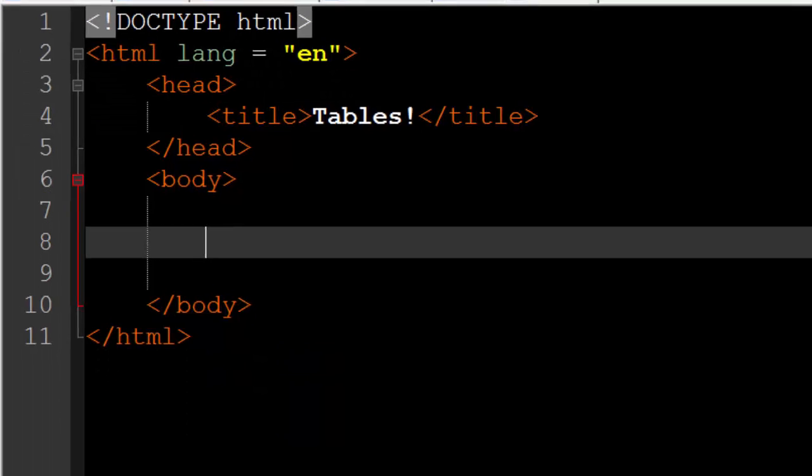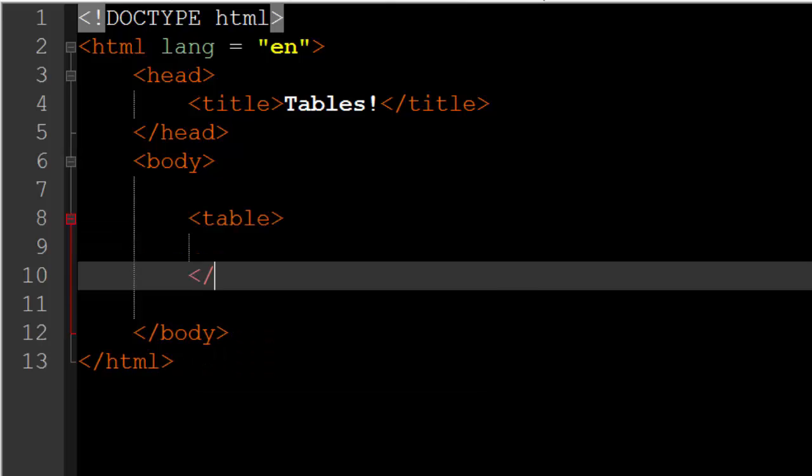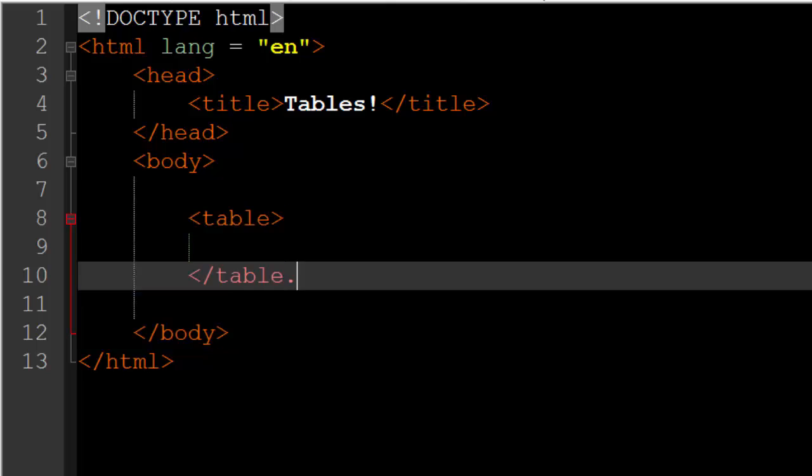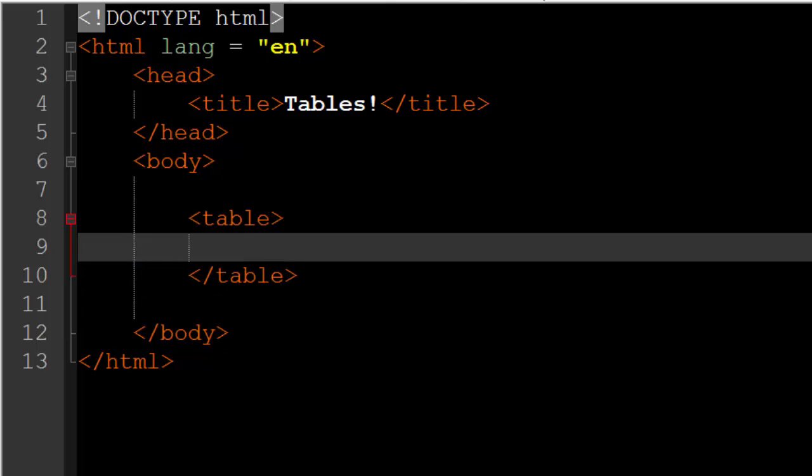Now I have a blank HTML document, it already has the base code for a website. In between the opening and closing body tags is where we are going to begin our table. Now to begin a table in HTML it has to be in between an opening and closing table tag. So inside of here is going to be our table.